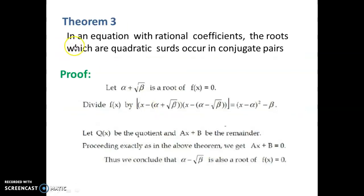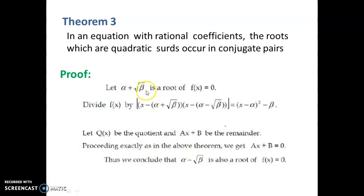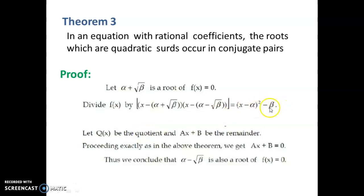In similar fashion, we can discuss another theorem: if an equation has rational coefficients, then quadratic surd roots occur in conjugate pairs. That is, if alpha + √b is a root of f(x) = 0, then alpha - √b is also a root. The proof follows the same approach as before: (x - (alpha + √b))(x - (alpha - √b)) = (x - alpha)² - b, and one can show the remainder equals zero, concluding that alpha - √b is also a root.